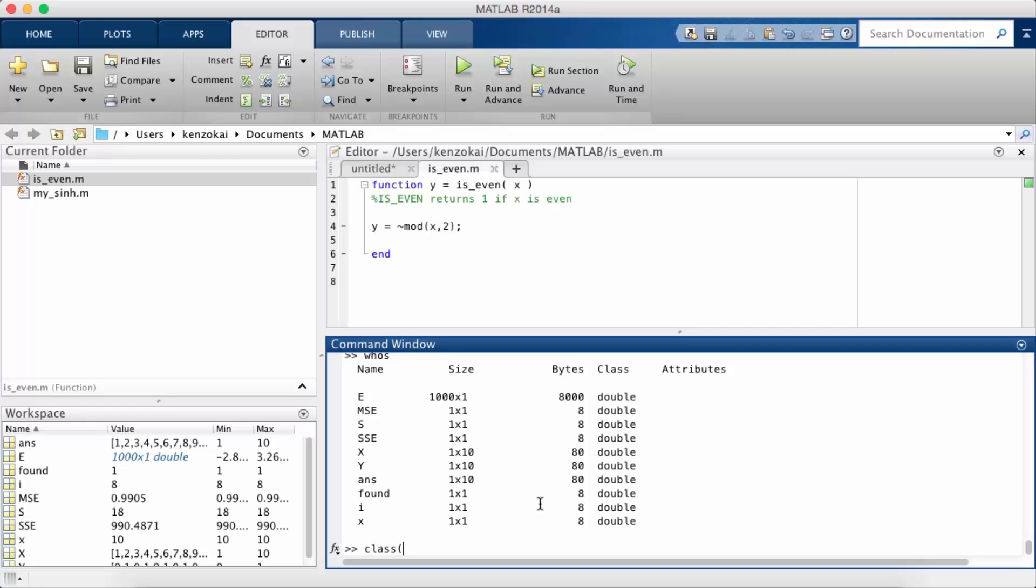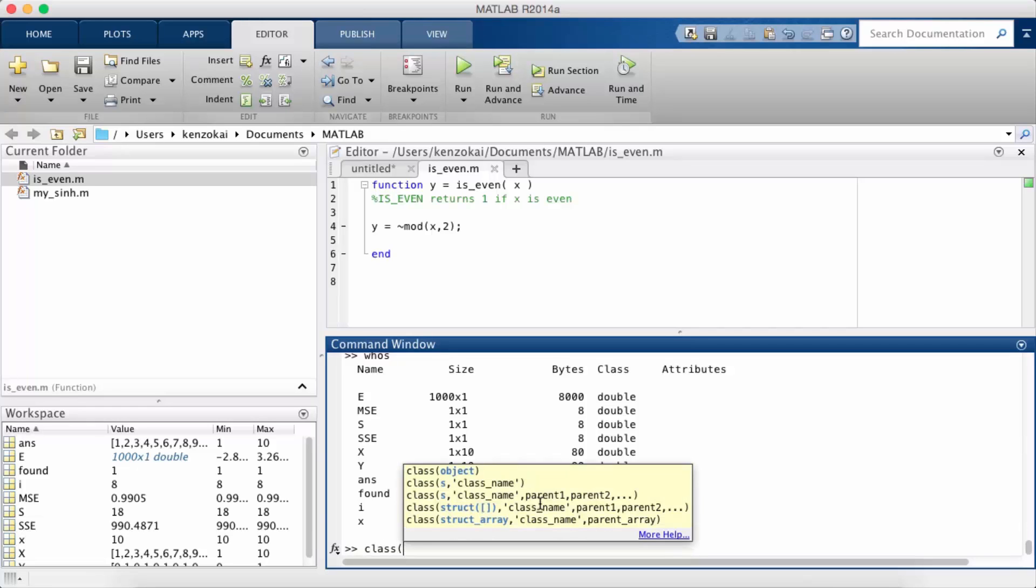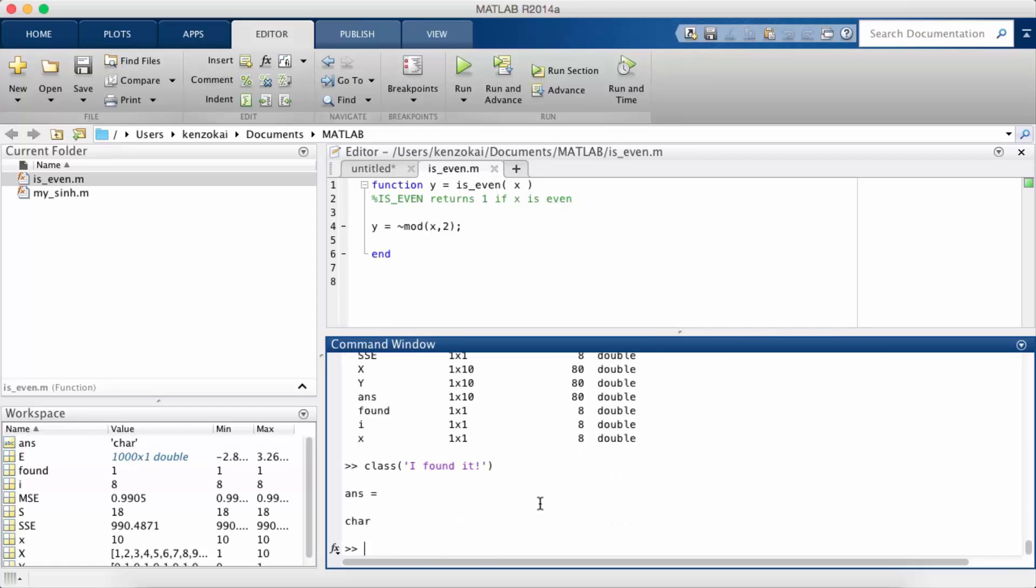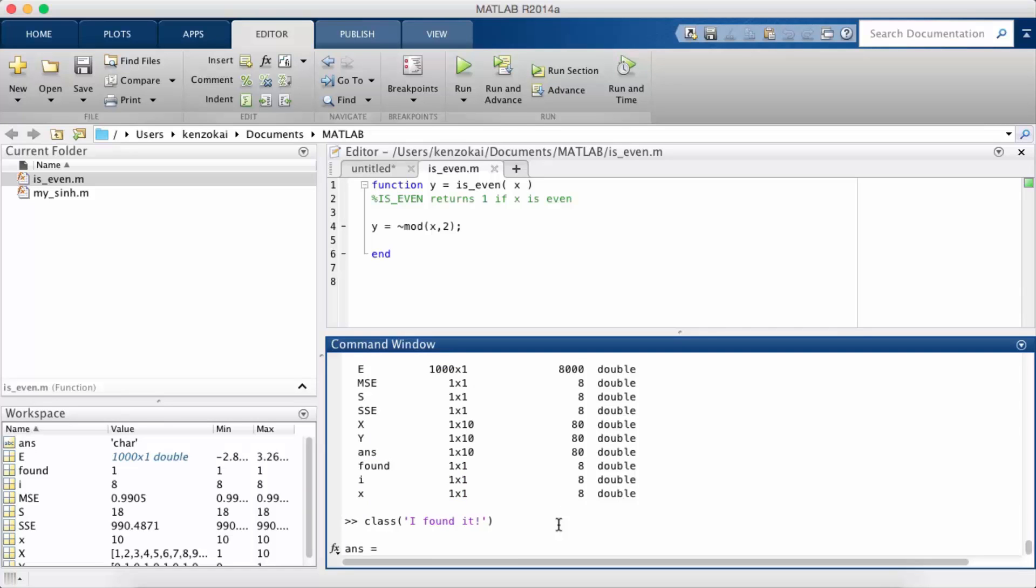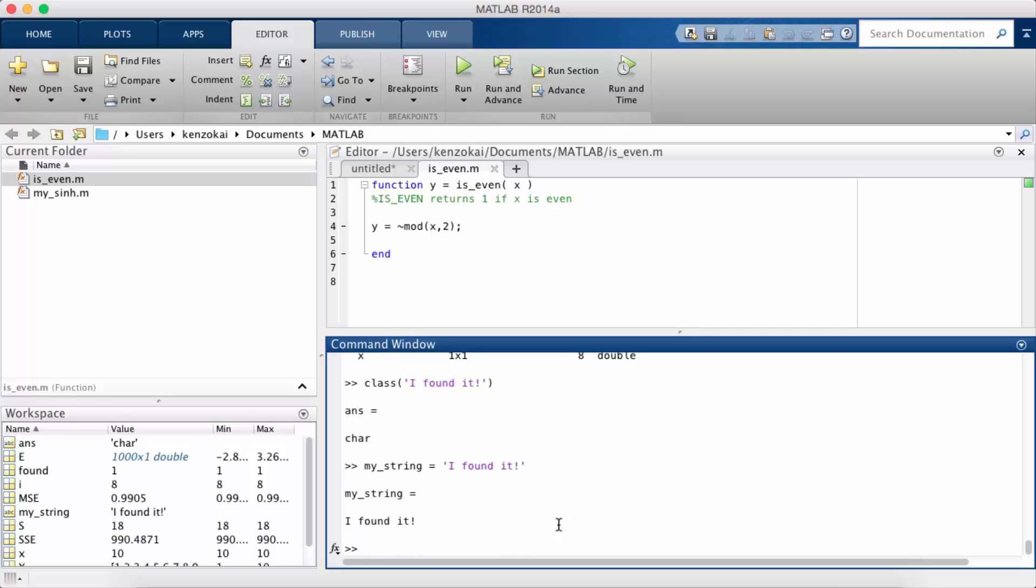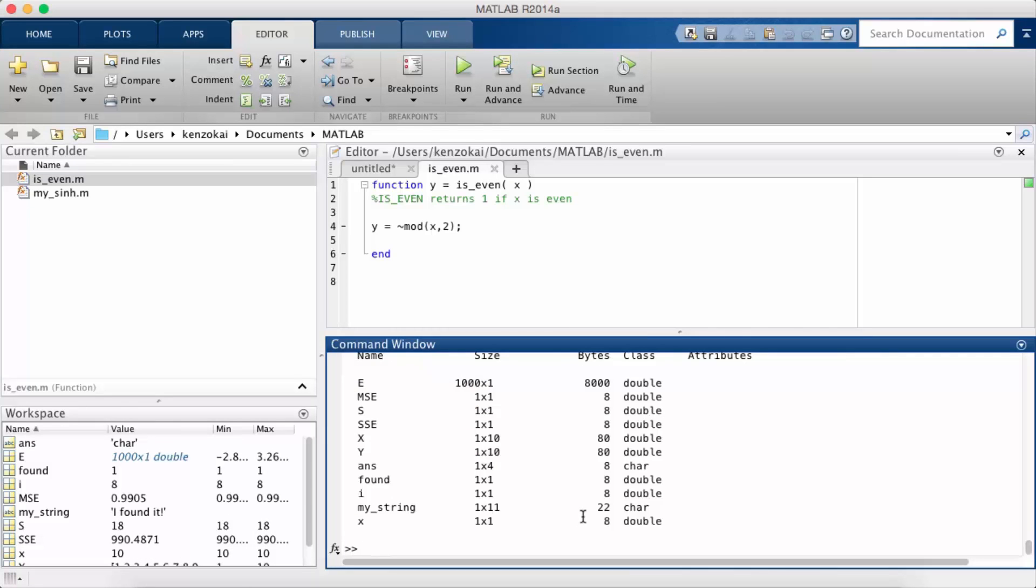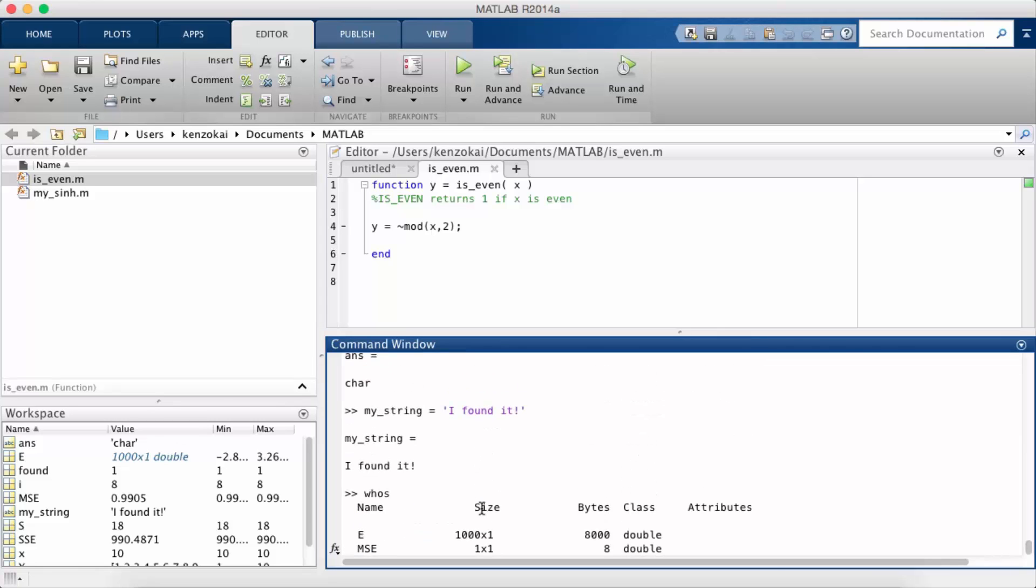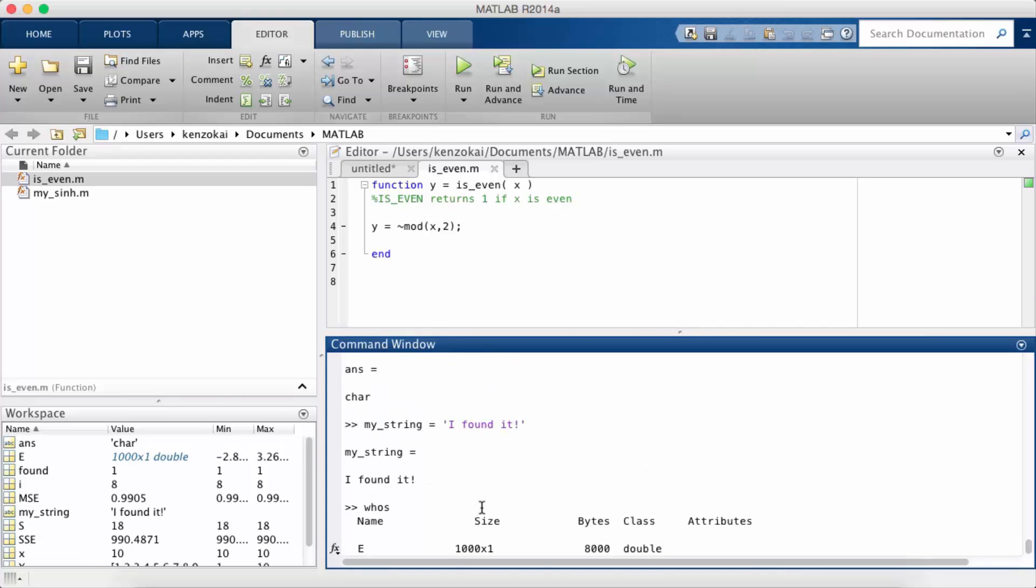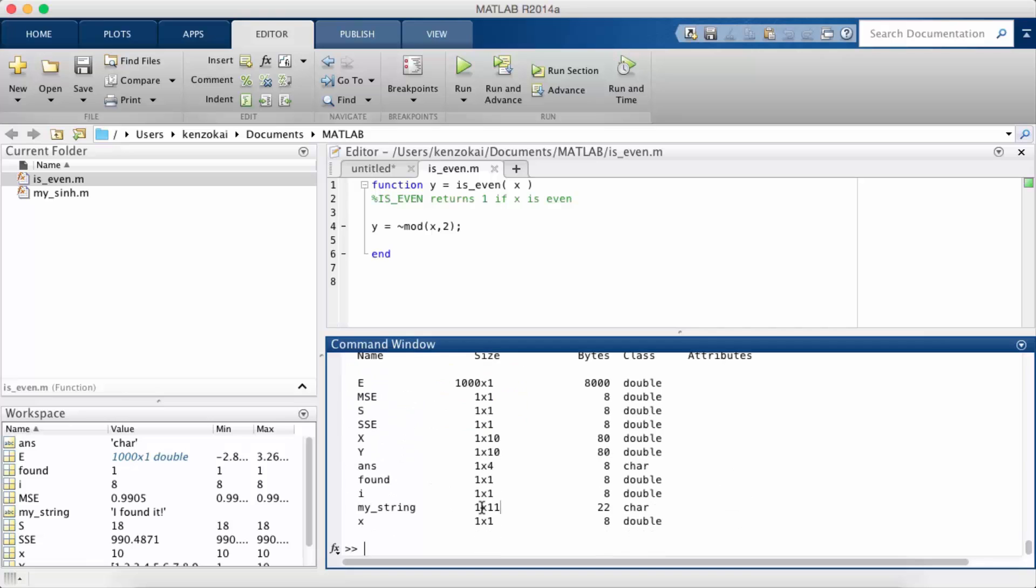If I use the class function and I look at an actual string, let's just use the I found it string again, you'll see that it returns char. So if I set a variable called my_string equals I found it and I type whose, you're going to see now that there's a variable with the name my_string, size 1 by 11, so strings are considered row vectors and it's of type char.